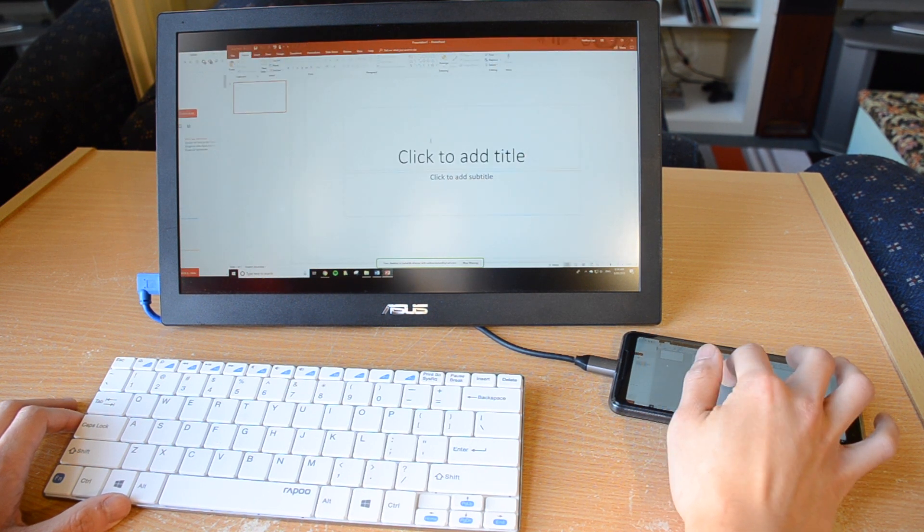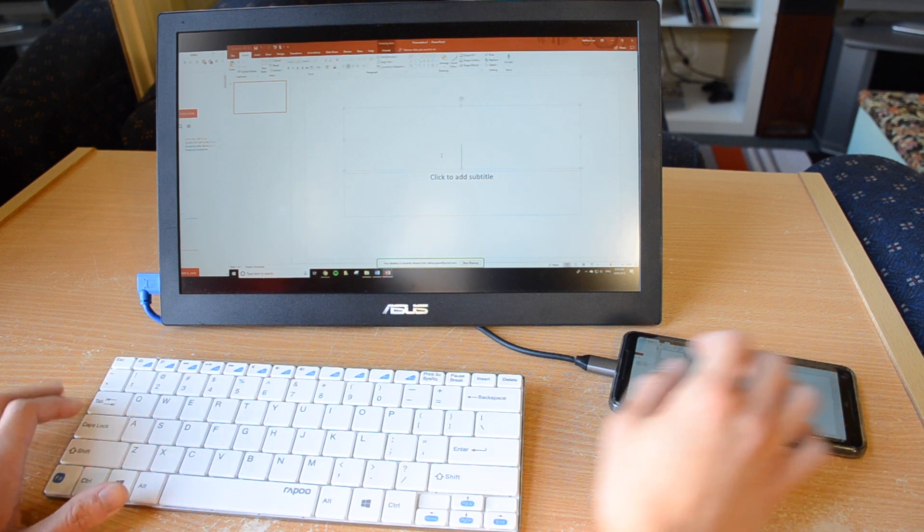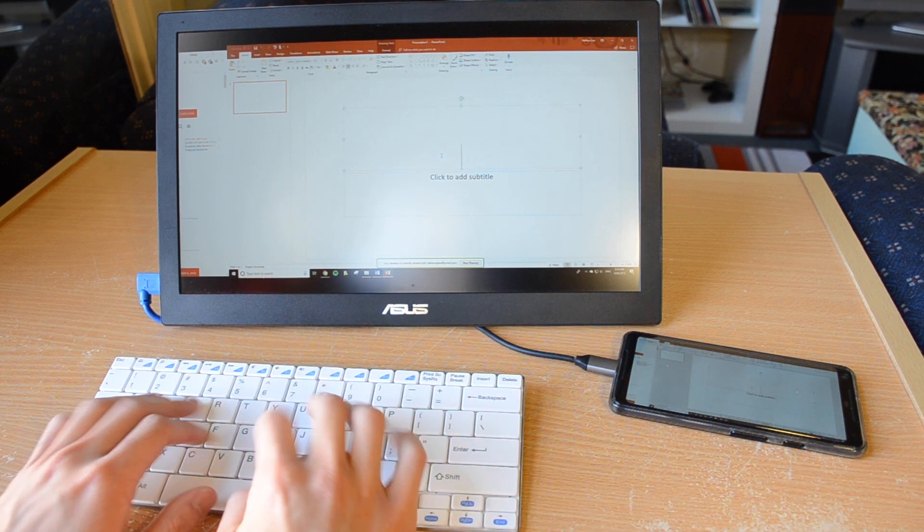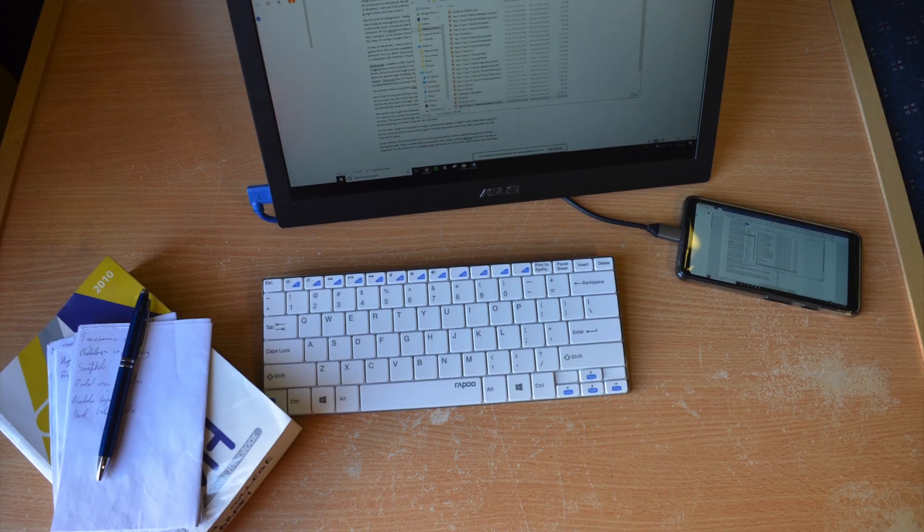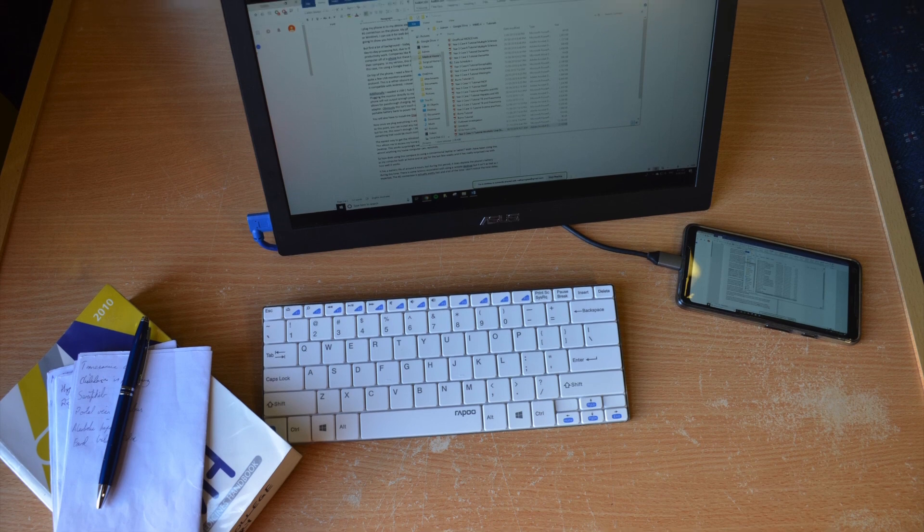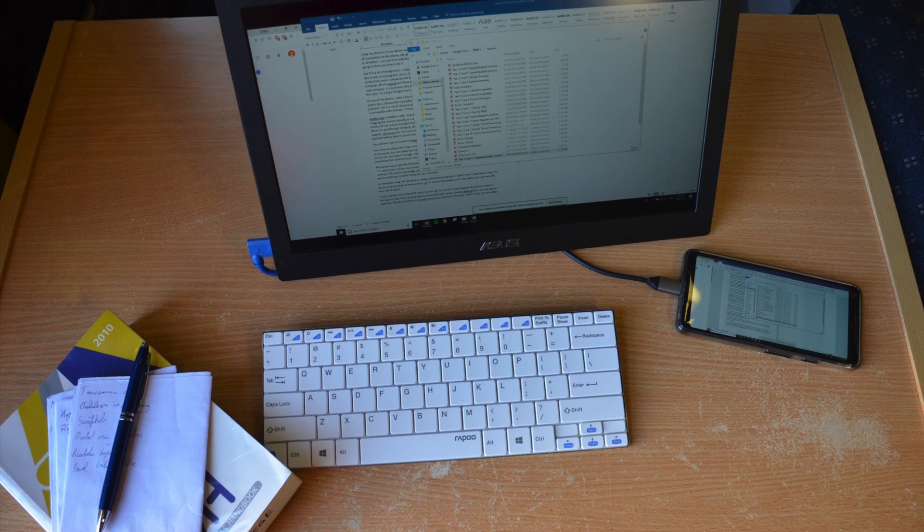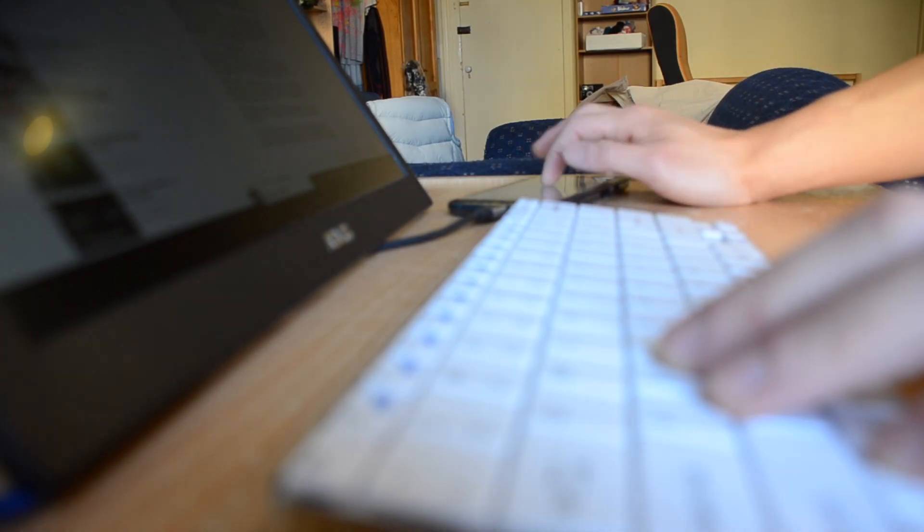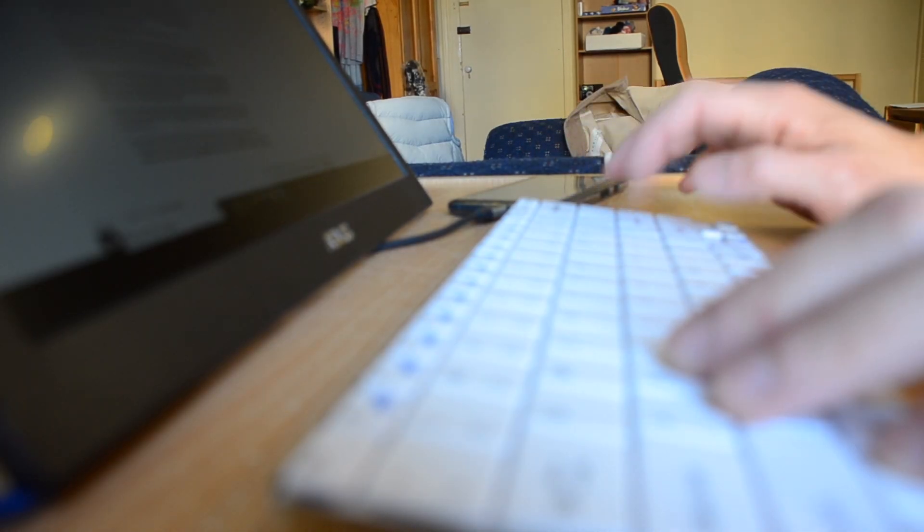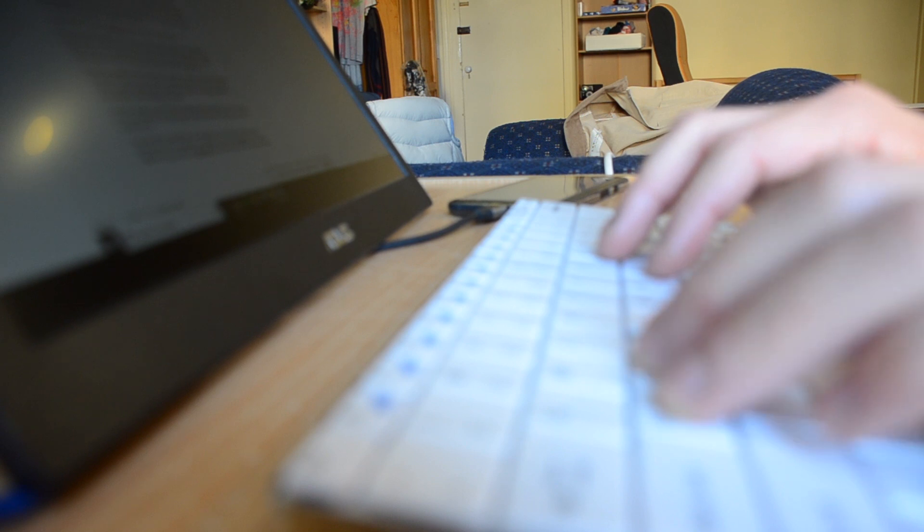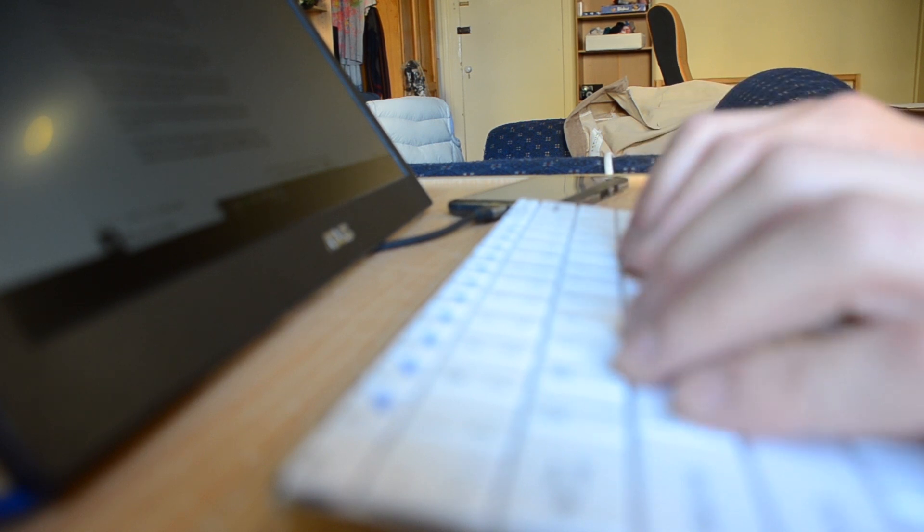So how does using this compare to using a conventional laptop or tablet? Well I've been using this as my computer both at home and at uni for the last few weeks and it has really surprised me with how well it works.